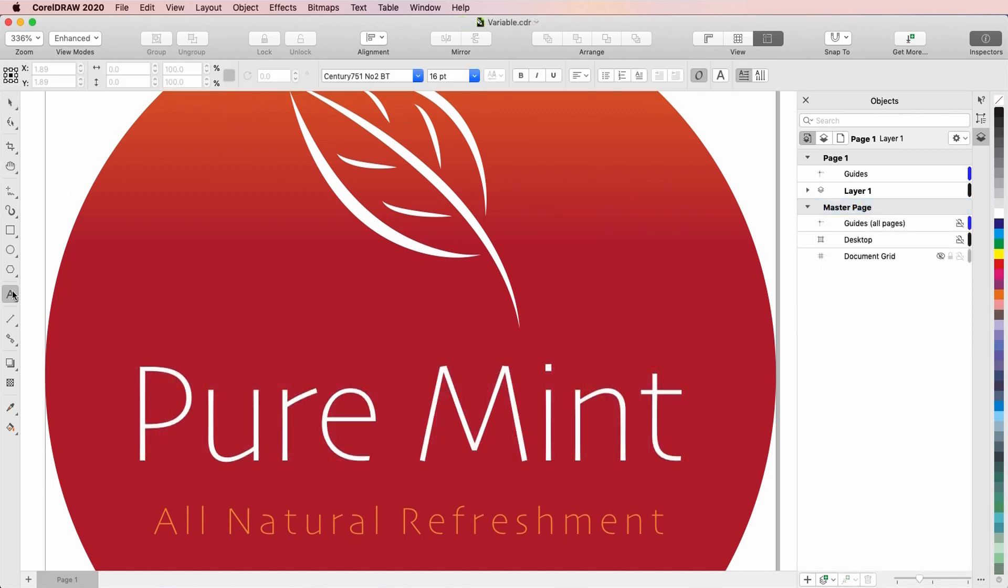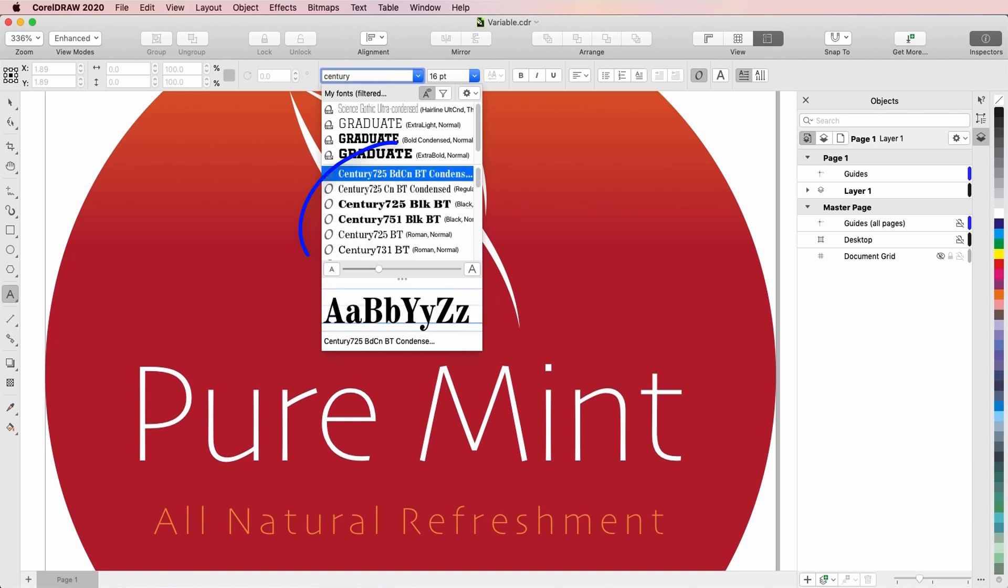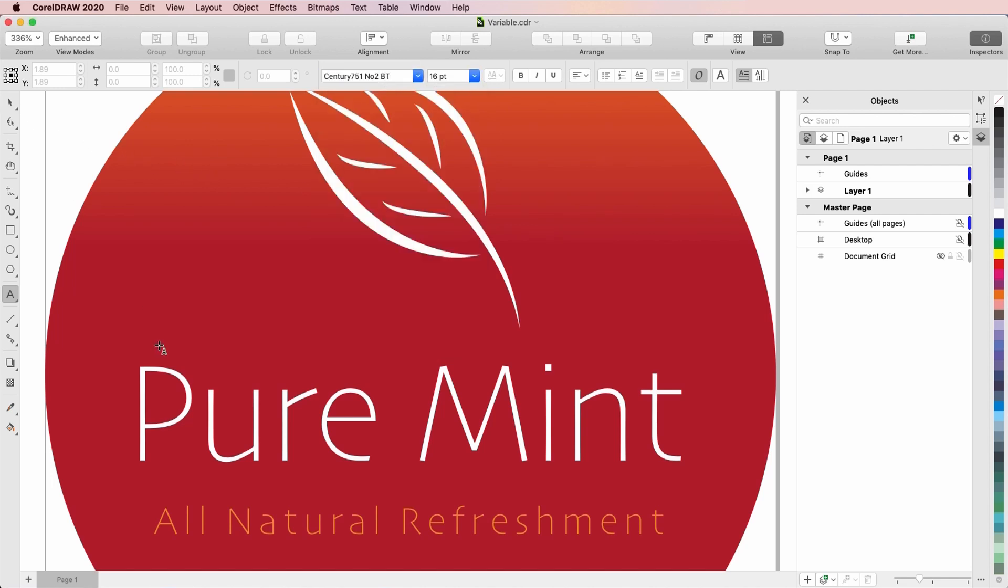When you choose a font family, such as Century, you can then choose one of the preset font styles in the font family. Variable fonts go beyond the familiar font style options. A variable font is essentially a collection of styles, in which there is one default master style and several options for how to deviate from that master style.